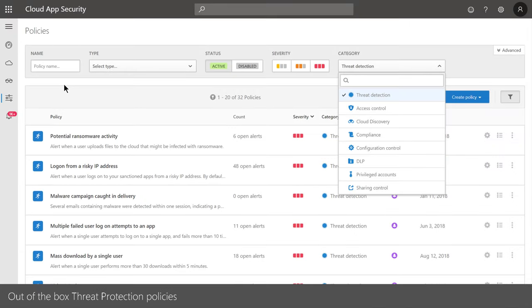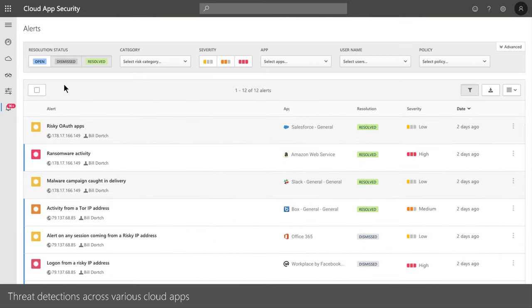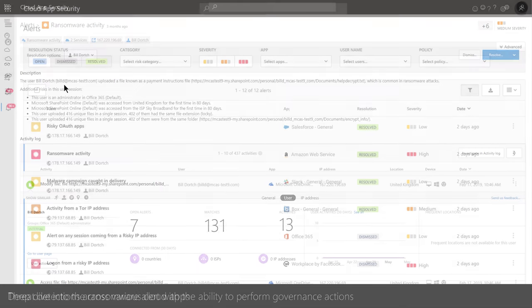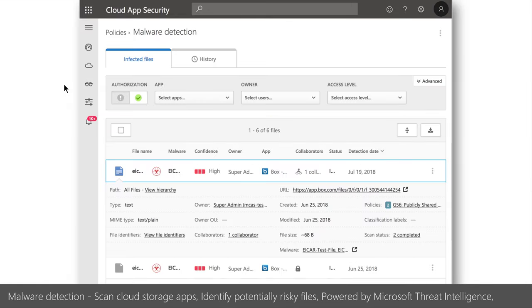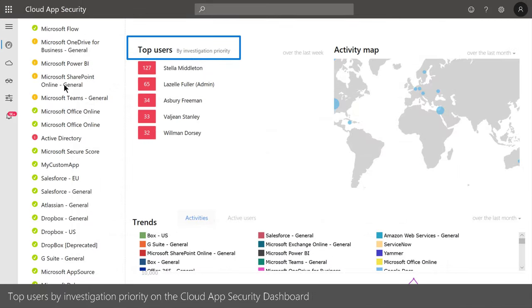When creating a new policy, you can choose threat detection and select from out-of-the-box policies, or create policies based on ransomware activity — scanning cloud storage apps for files encrypted by a crypto-locker or exhibiting malware behavior, then quarantining, deleting, or blocking user access to those files. The top users view surfaces suspicious accounts quickly, such as an admin account showing unusual behavior, allowing you to investigate further.